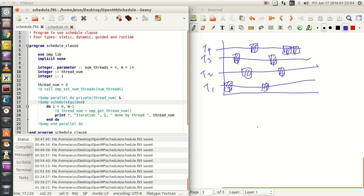Hey guys, now in this example we will be looking at Guided Schedule Classes. Guided Schedule Classes are a case wherein the Chunk Size is dynamic as well. In Static Classes the Chunk Size is constant and the Mapping is constant. In Dynamic Class the Chunk Size is constant and the Mapping is dynamic. Here, in Guided Classes, the Chunk Size and the Mapping both are dynamic.